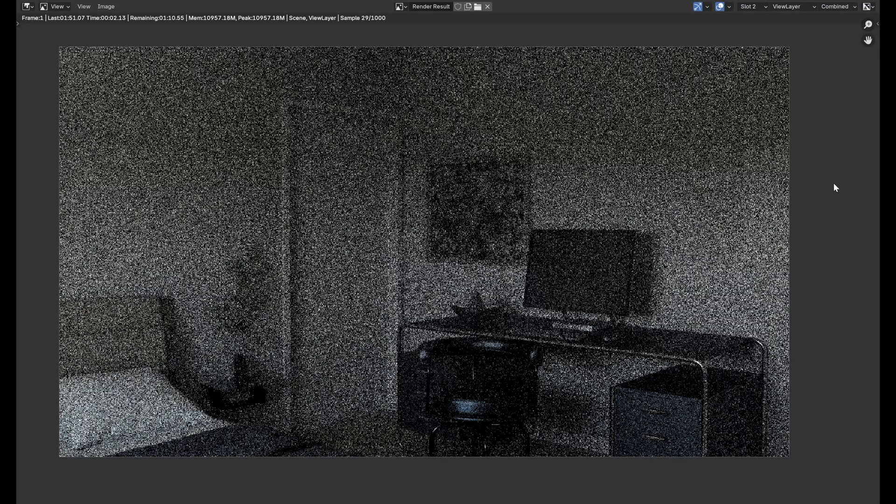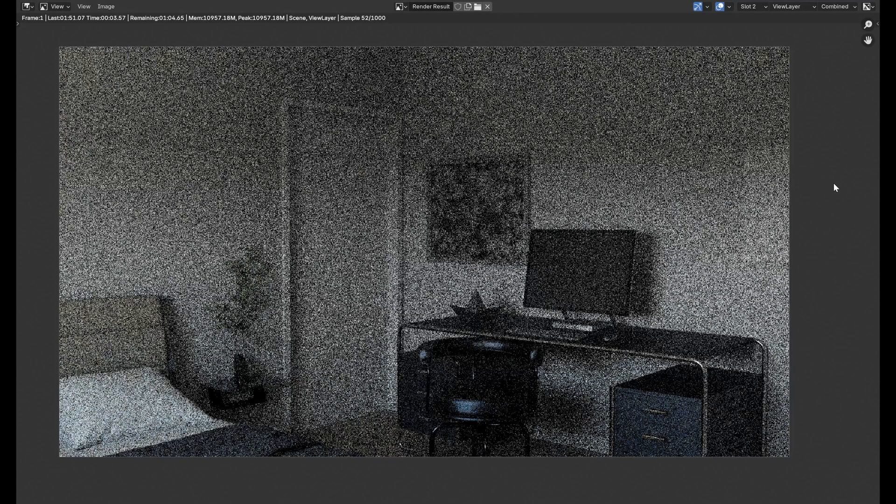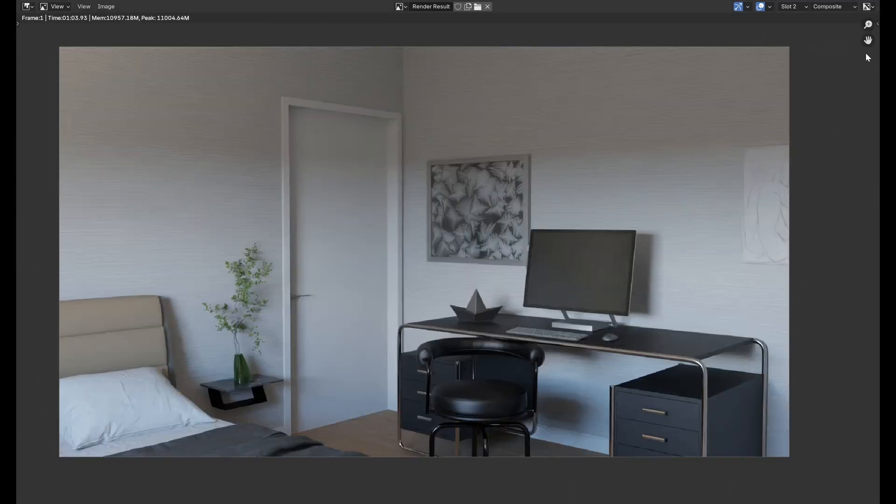And if we go to render our scene, we will see that, as expected, those objects that we selected are not visible. Thanks for watching, and happy rendering!